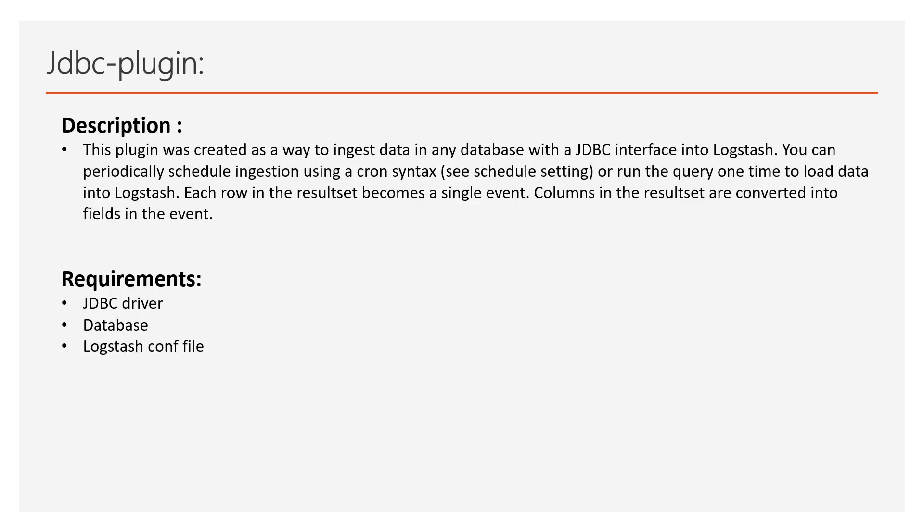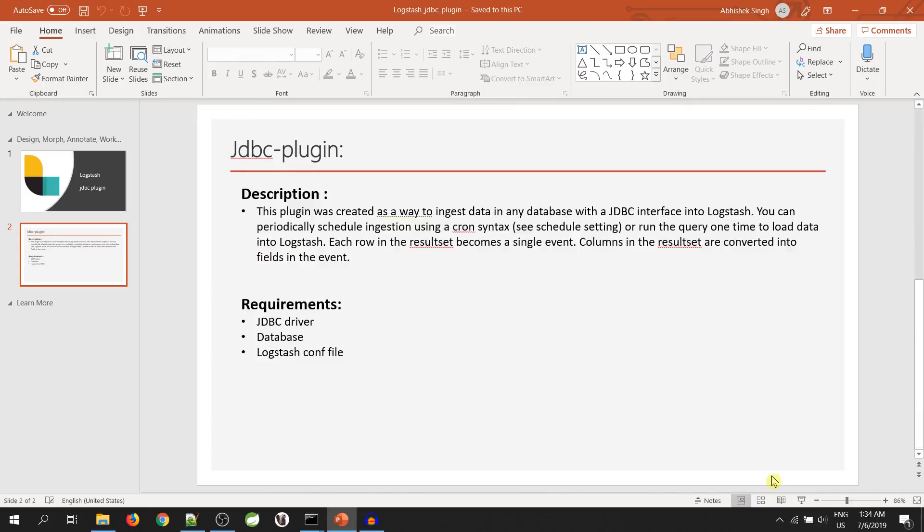To use this plugin, we have few requirements. First, a JDBC driver. Second, a database. And third, a Logstash configuration file.